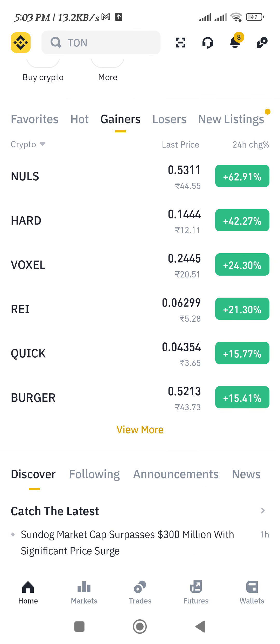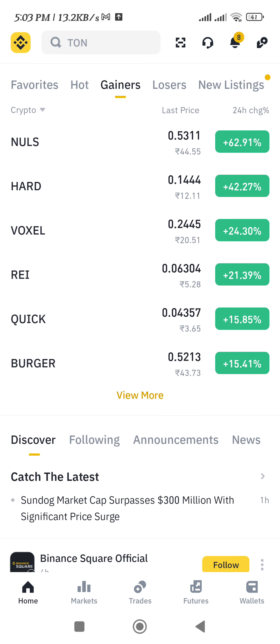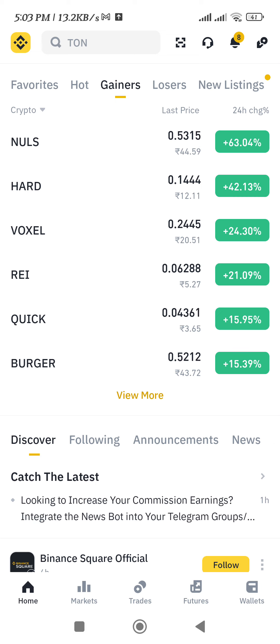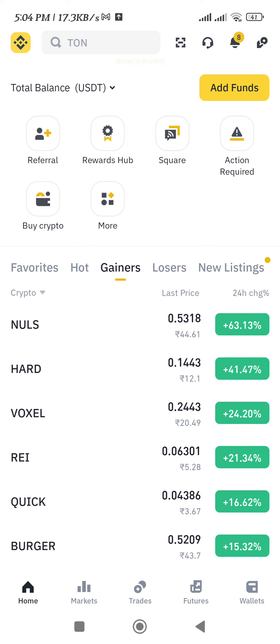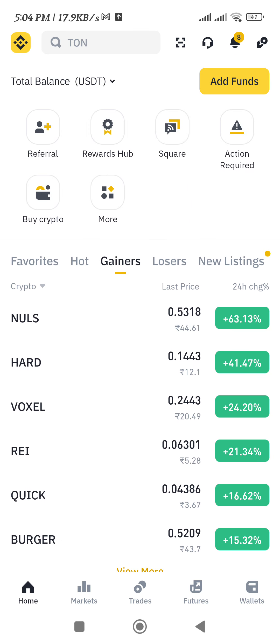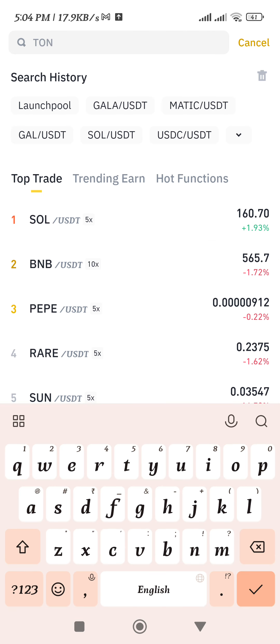Once you are on the homepage, you just have to select that particular coin which you want to sell on Binance. If you don't know how to find it, you just have to simply use the search bar at the top and search for the name of the crypto that you want to sell.